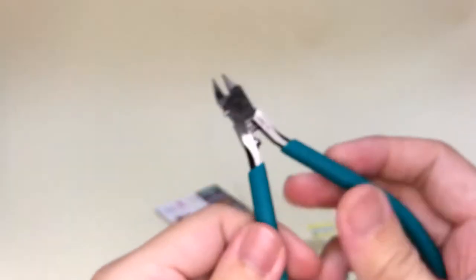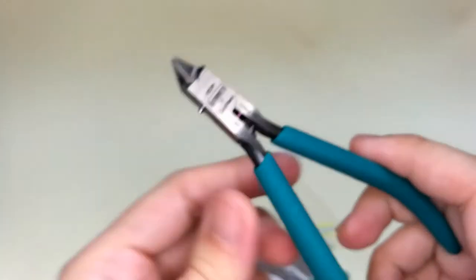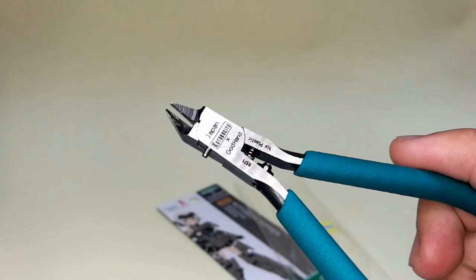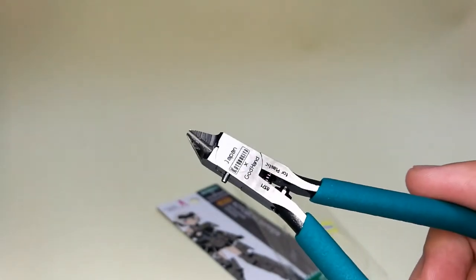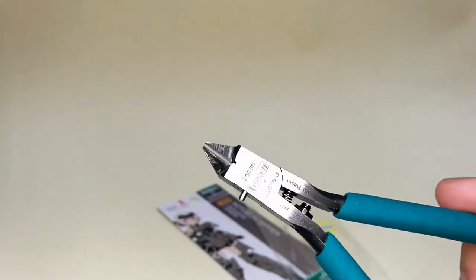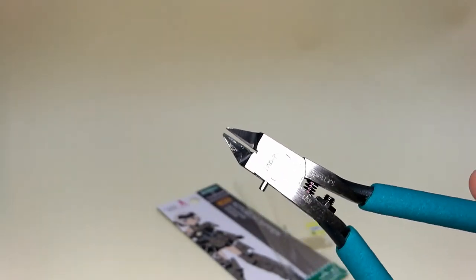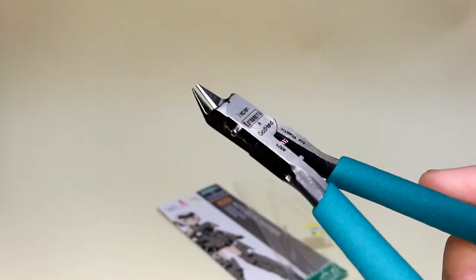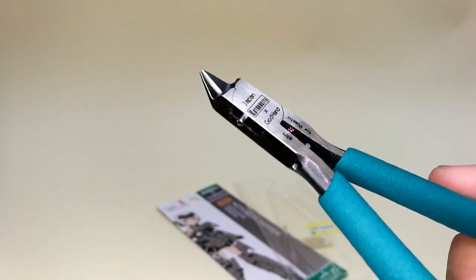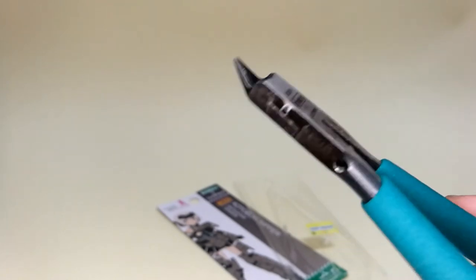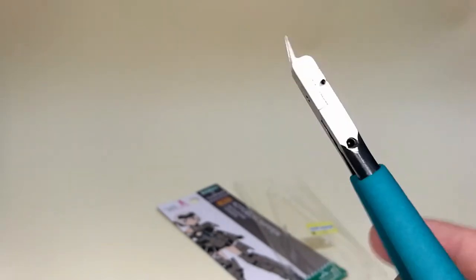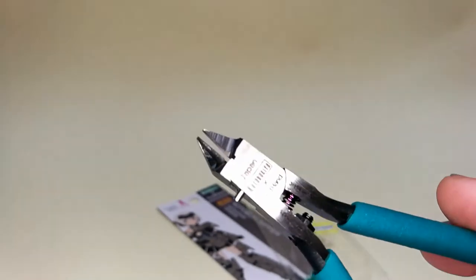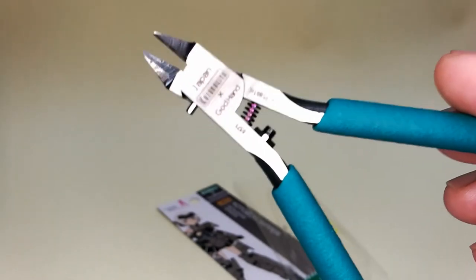I've already used this nipper for some kits that I've built, and actually the nubs were nicely cut. You're just two to three strokes away from filing and you'll get near-perfect nub removal.